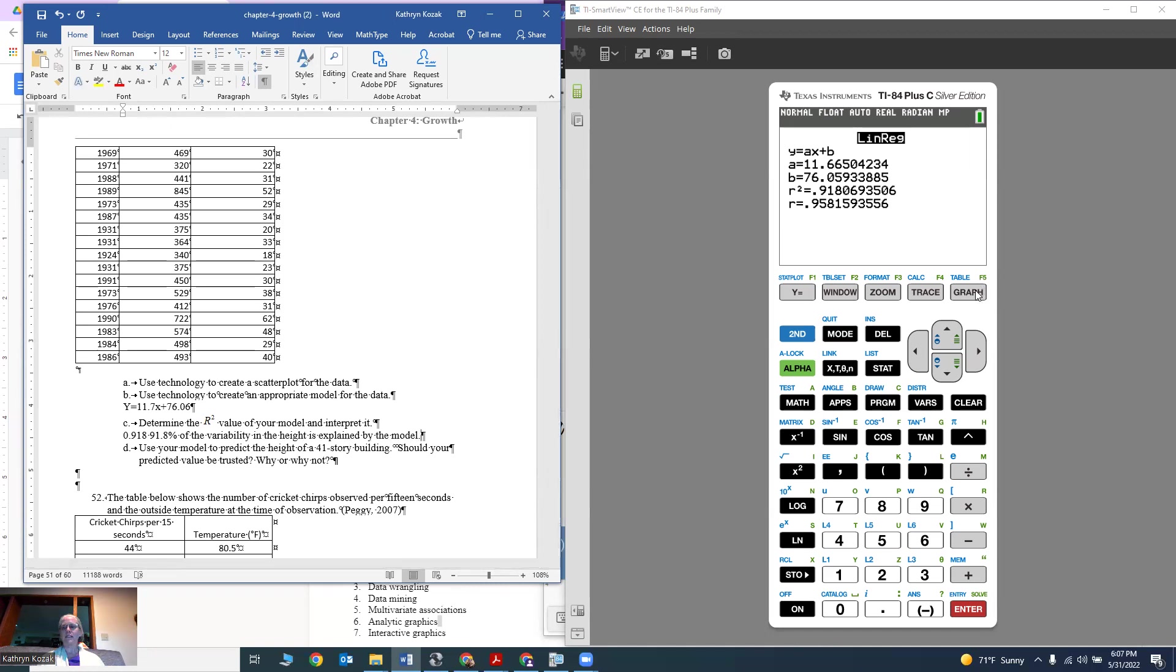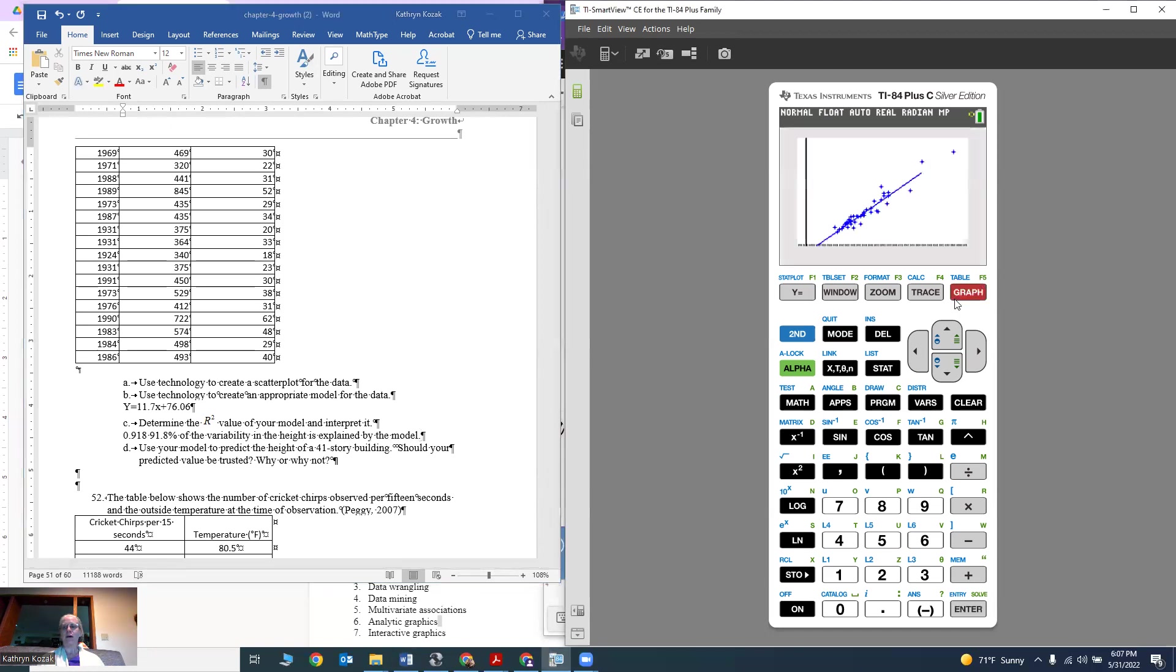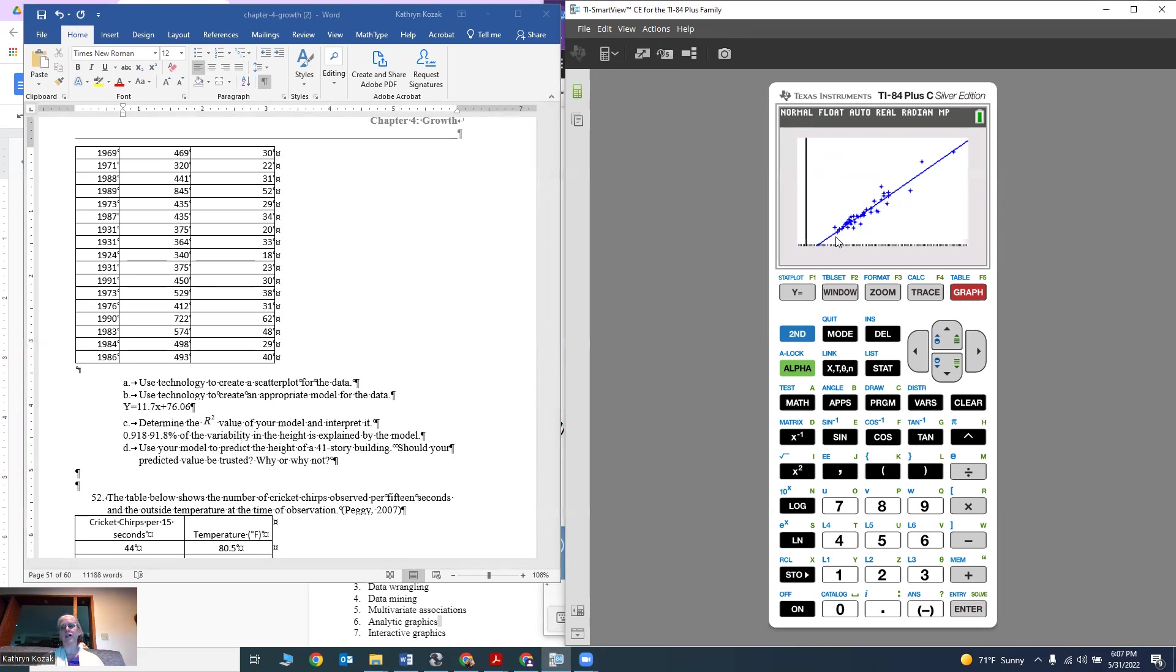If I want to, I can actually hit graph to see how it fits. It looks like it fits pretty good. Some of the points are above the line, some are below, some are actually right on the line. It does a pretty good job, they're not too far off.